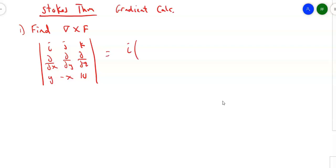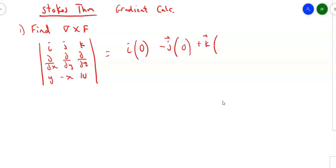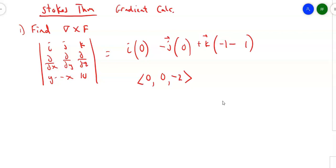Partial Y of 10 is 0; partial Z of X is 0. Minus J: partial X of 10 is 0; partial Z of Y is 0. And then for K: the partial X of negative X is negative 1, minus partial Y of Y is 1. So I end up with the vector 0, 0, negative 2. The cross product of the del operator and vector F came out to be simply 0, 0, negative 2.